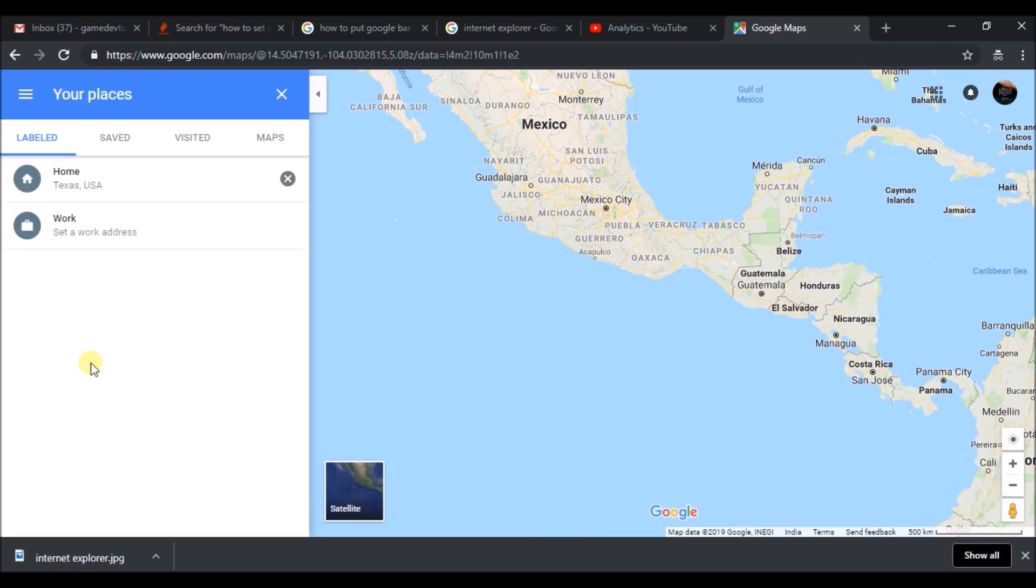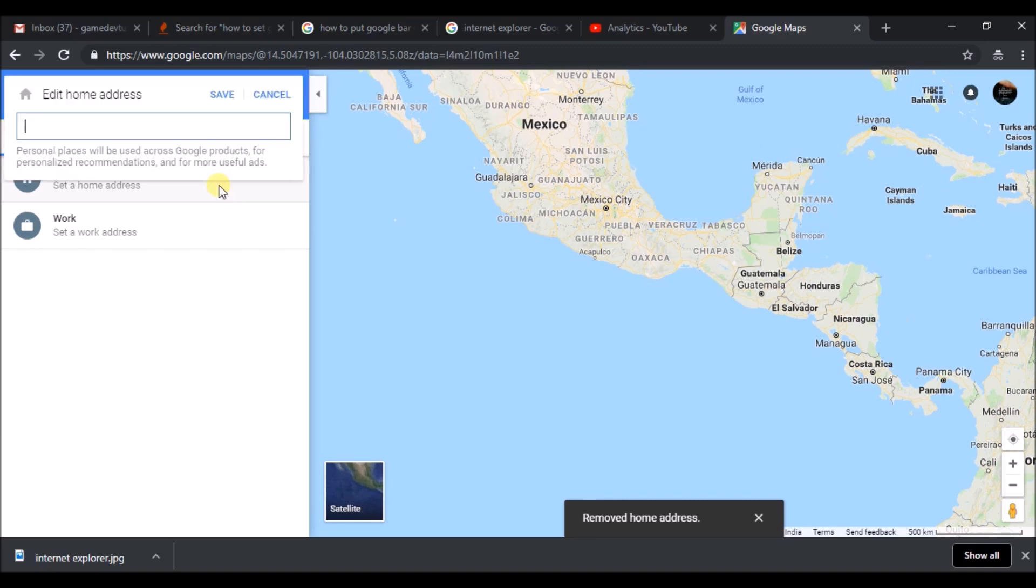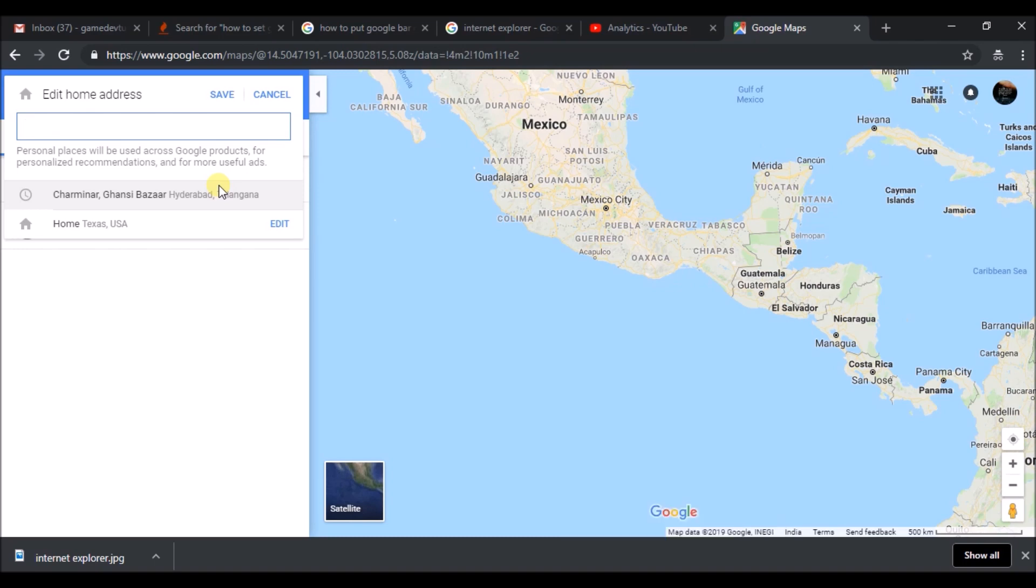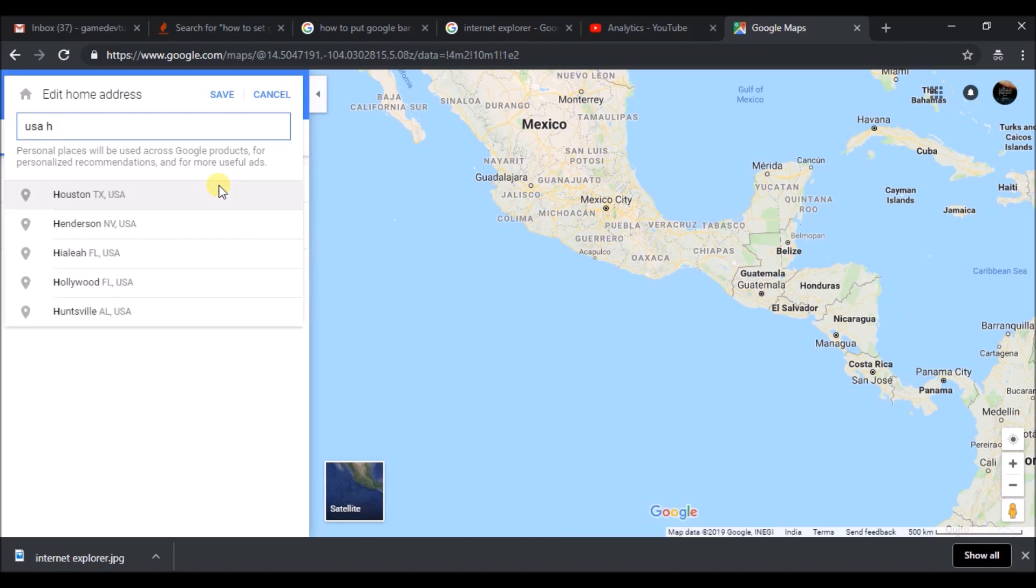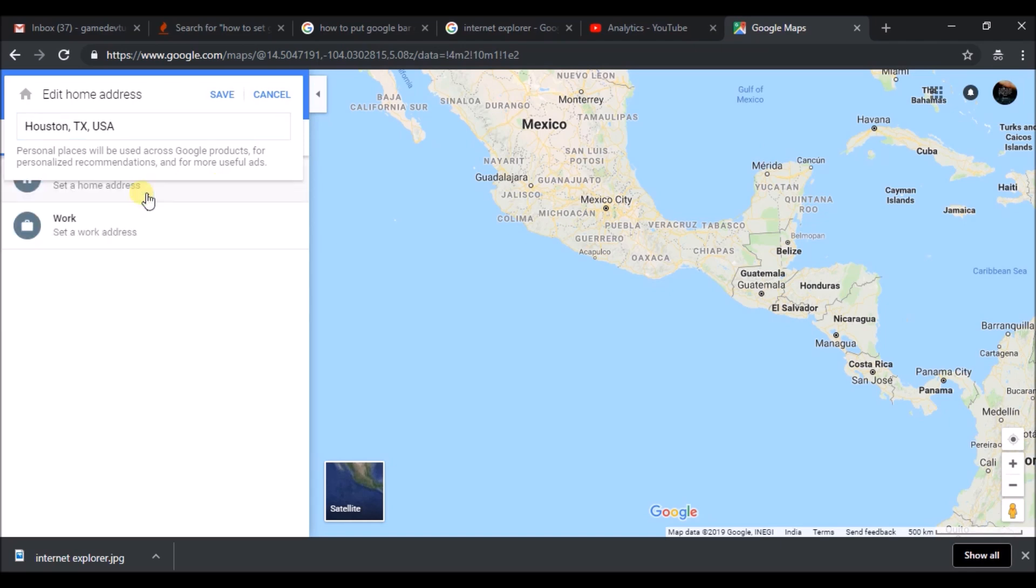Here you can add your home. I've deleted my previous home location, so now I'll click on that to set a home address. Whatever you write here—I'm just giving an example, this is just a dummy address.